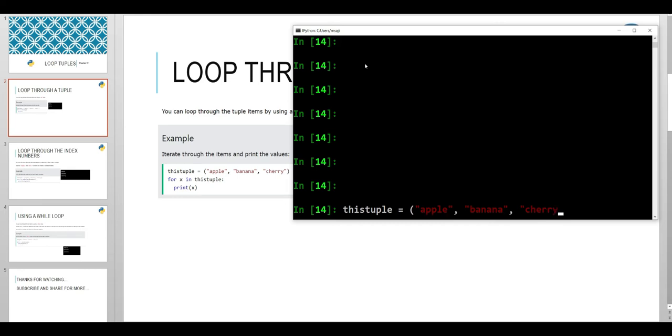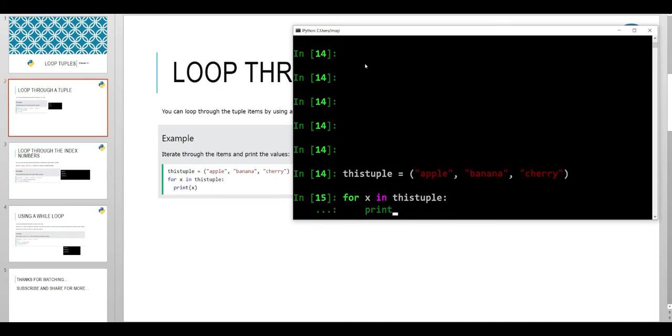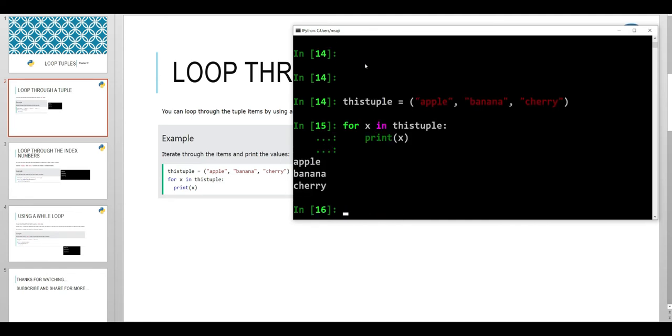Then we say for X in this tuple, print X. So we have printed three values: apple, banana, and cherry.